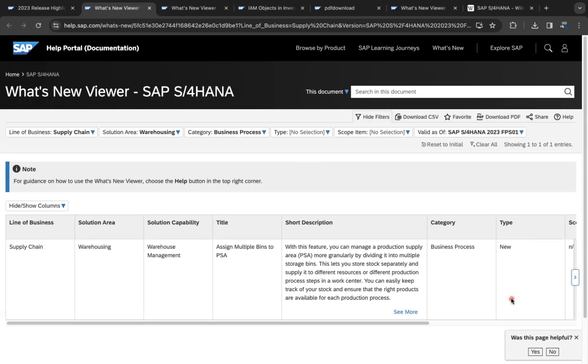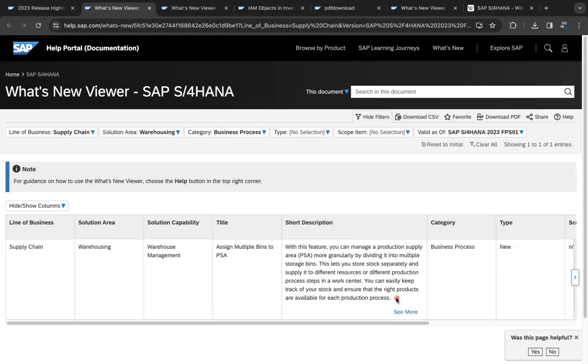For example, in the same production supply area, you can assign multiple bins like bulky products or small products, and materials can go to those specific bins. That's why it's mentioned that you can easily keep track of your stock and ensure the right products are available for each production process.